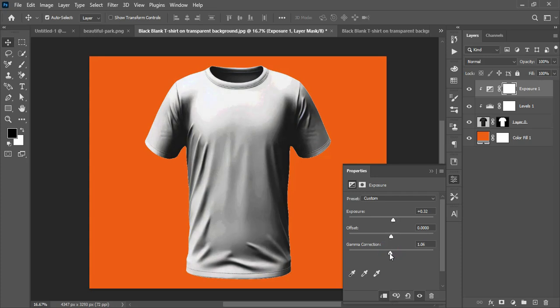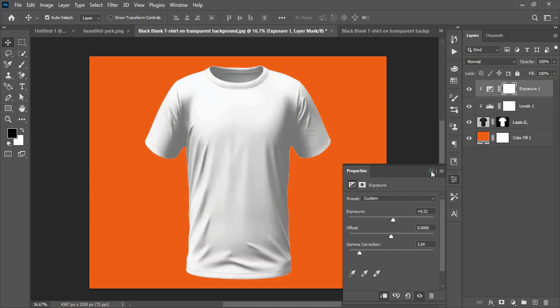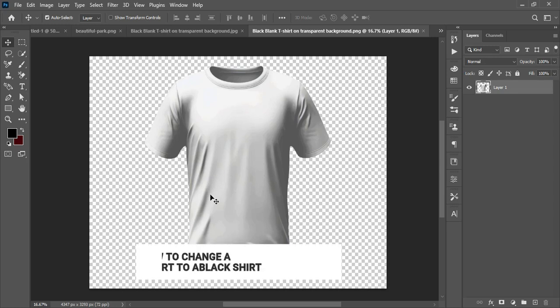I apply a little exposure and increase the Gamma correction. More Gamma makes the shirt appear lighter. That's how you change a black shirt to a white shirt using Levels and Exposure adjustments.